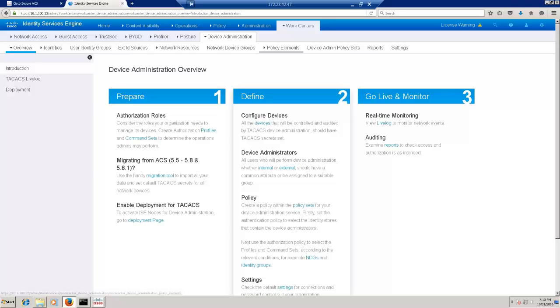Let's login to the ISE UI to confirm that. Now I am in the ISE UI, in the Work Center Device Administration Overview section.